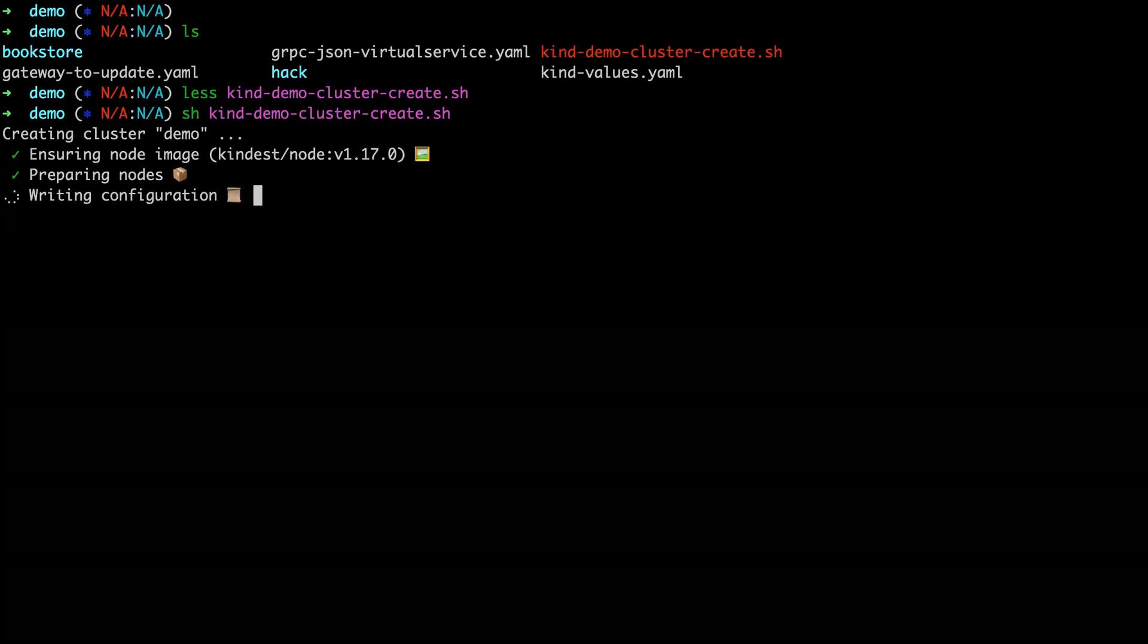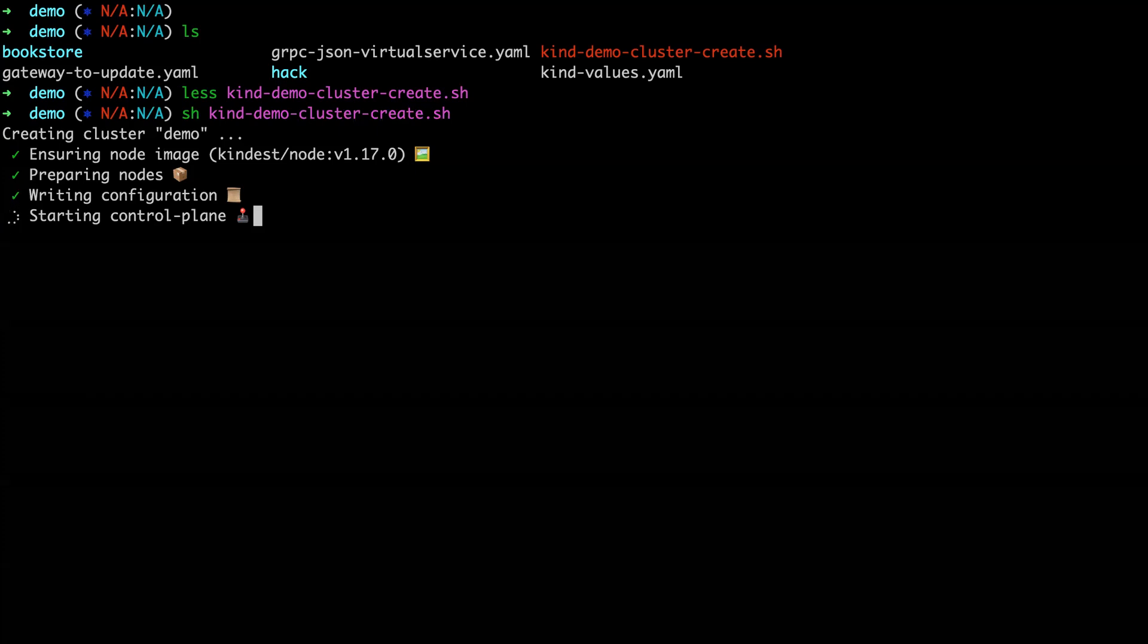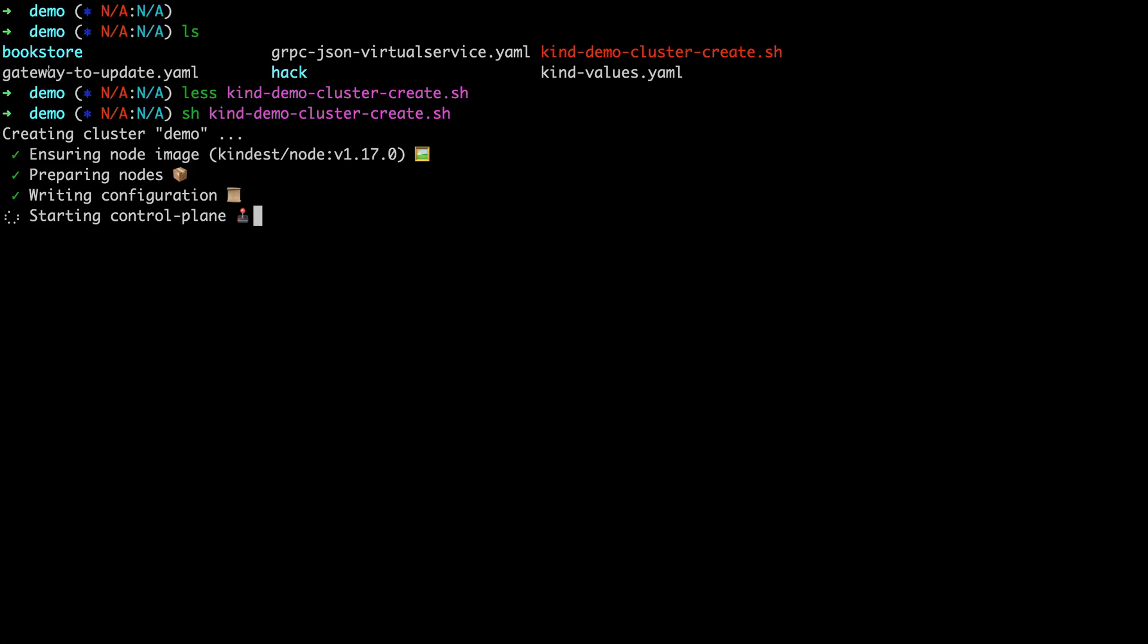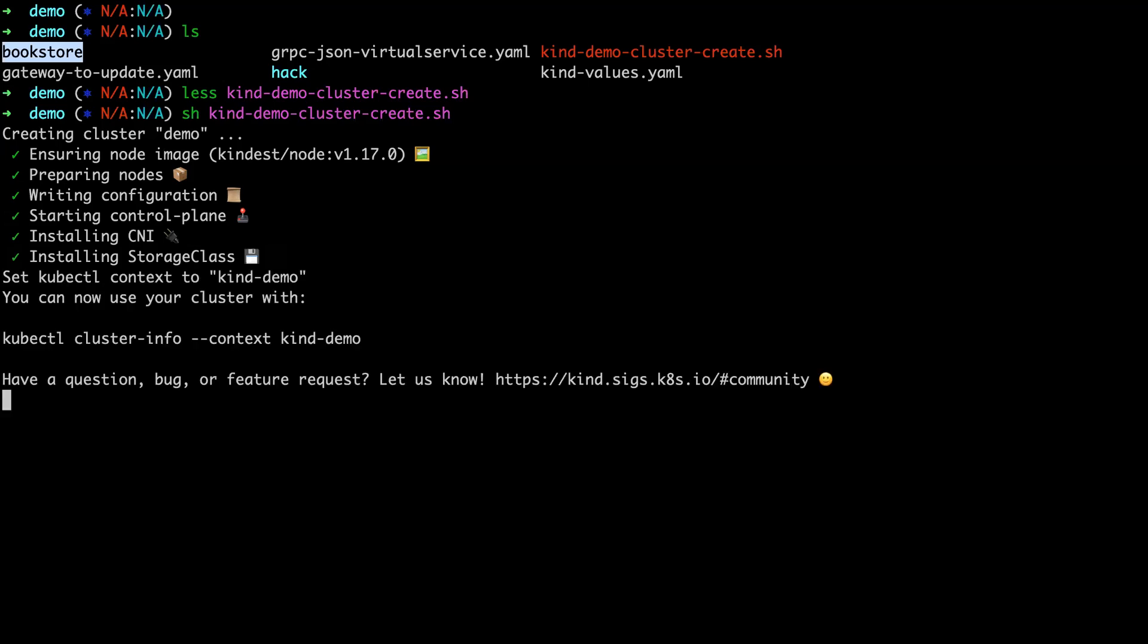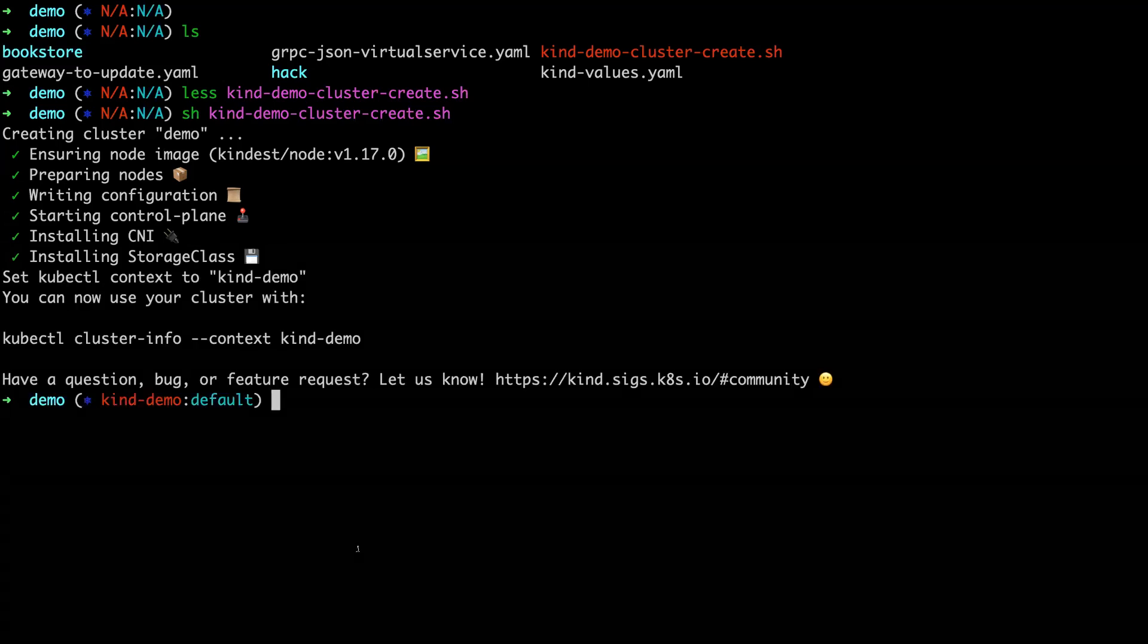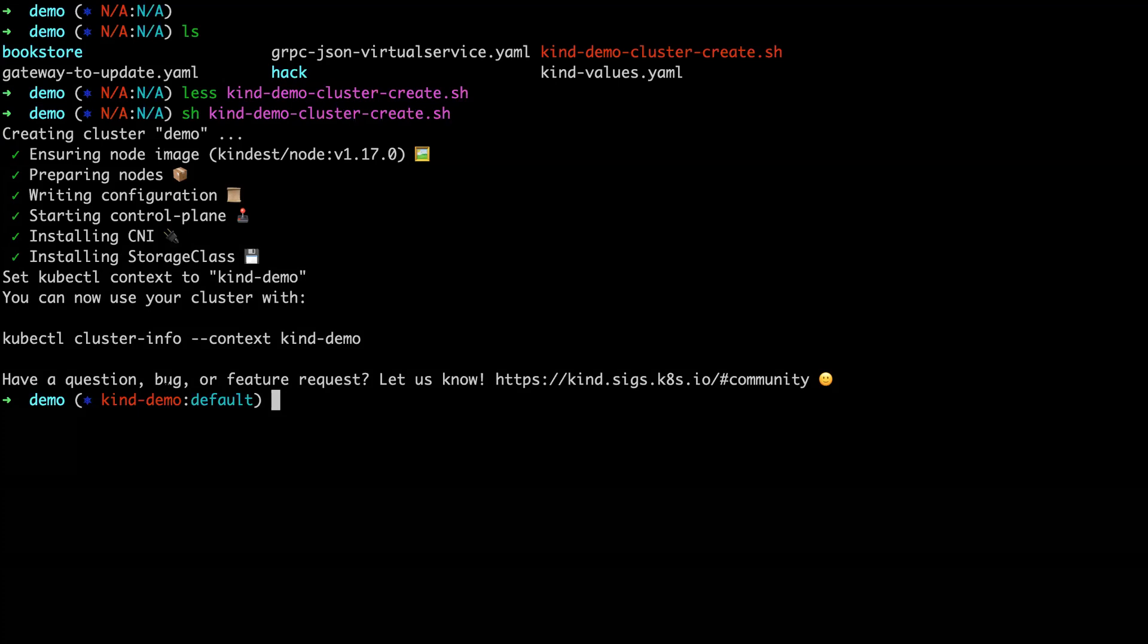We're just exposing ports 31500 and 32500, if I remember correctly, to localhost. And then from here, we can go ahead and install Glue and we'll look at the bookstore service. So there we have our Kubernetes cluster live.